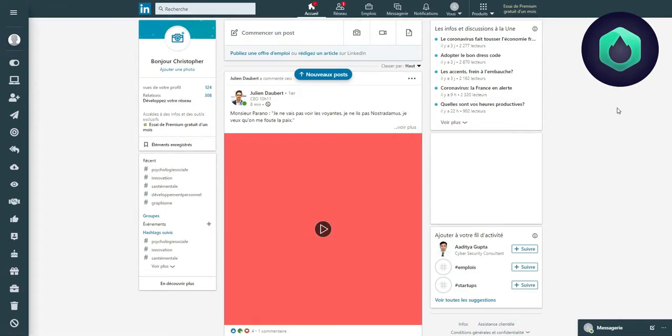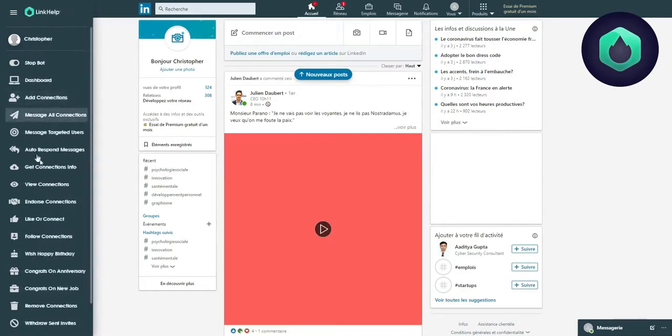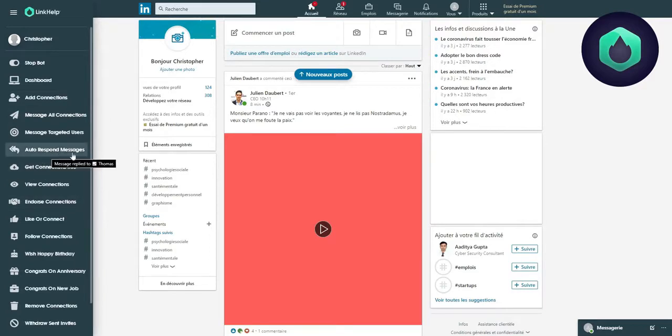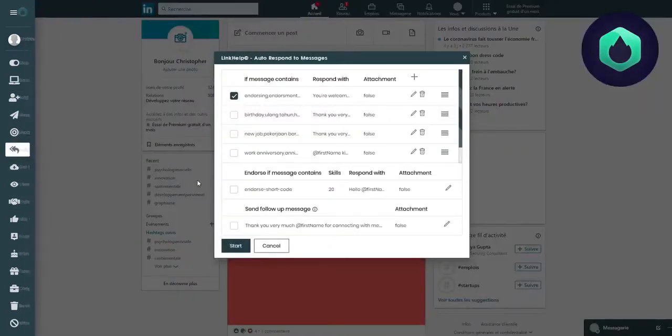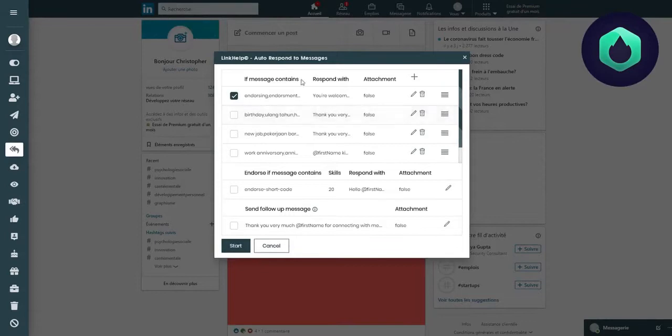Hello everyone. In this video, we will introduce you to the functionality Autorespond Messages. Thanks to that functionality, you can answer automatically to received messages.